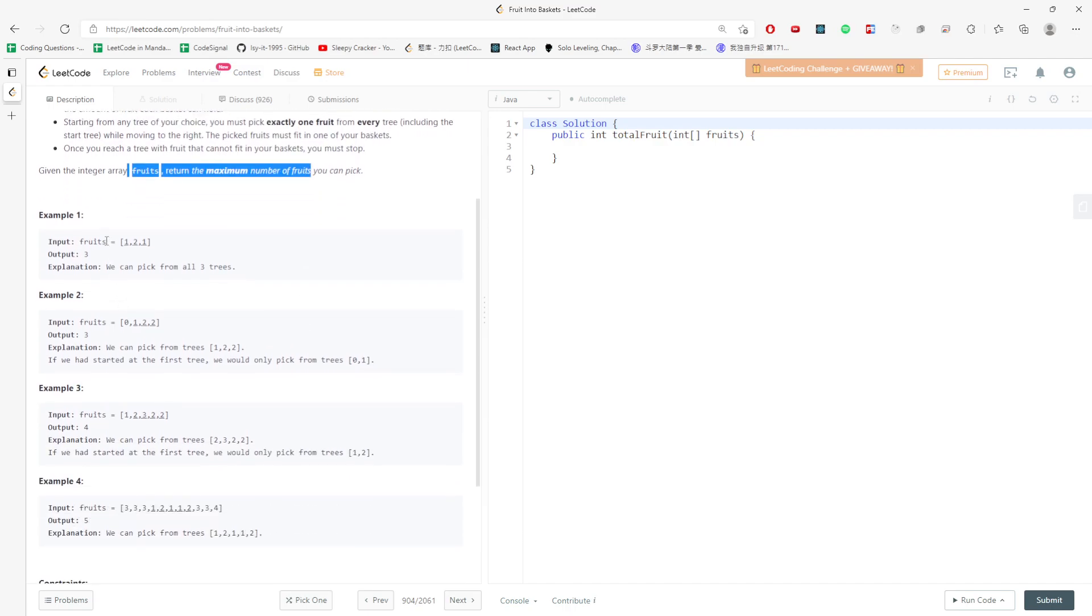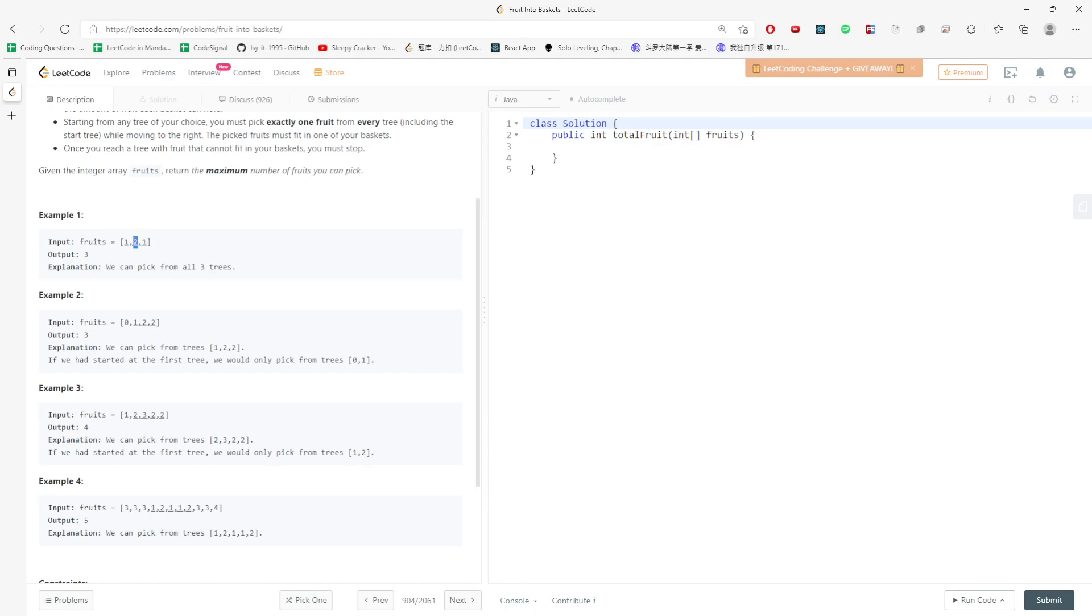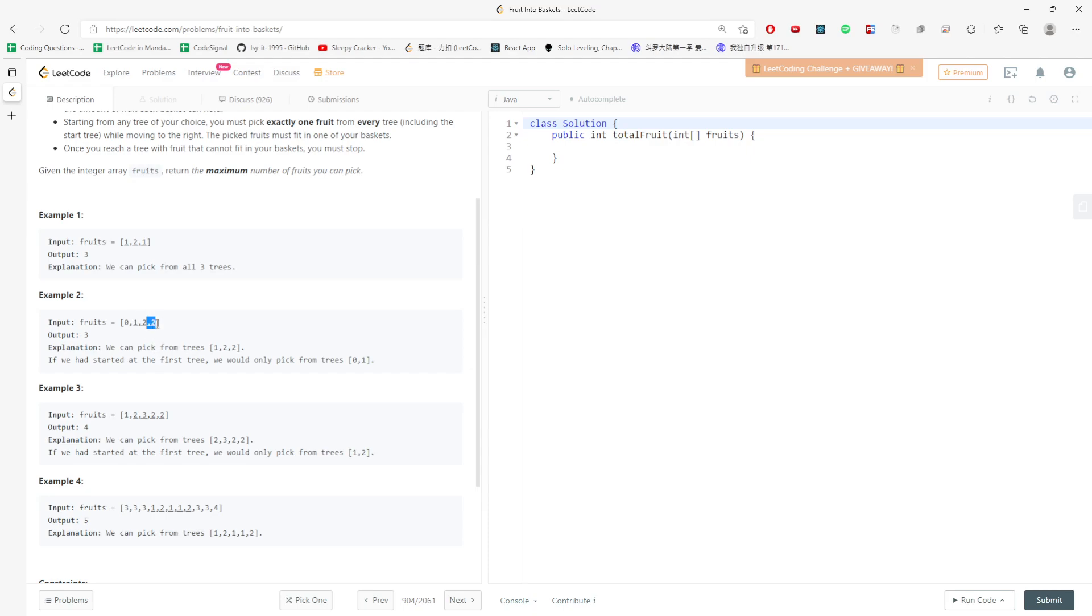This is an array of fruits [1,1,2]. Basket one can store one and one, and basket two can store two. If fruit has more than two types, which is [0,1,2], there are three types. The maximum the baskets can hold is [1,2,2]. Because basket one can hold one, basket two can hold two, two. The answer is three, the length of the array is three.